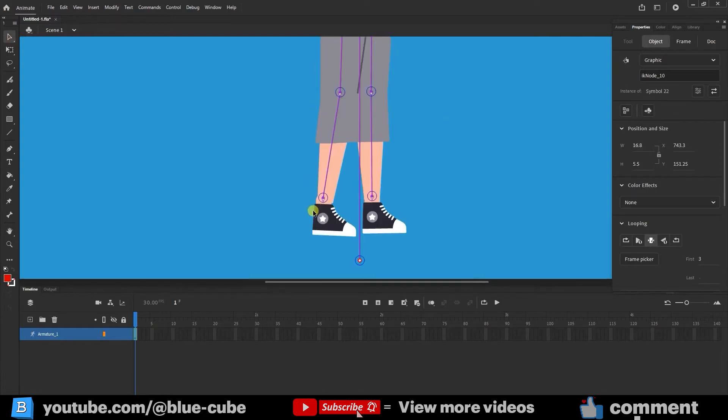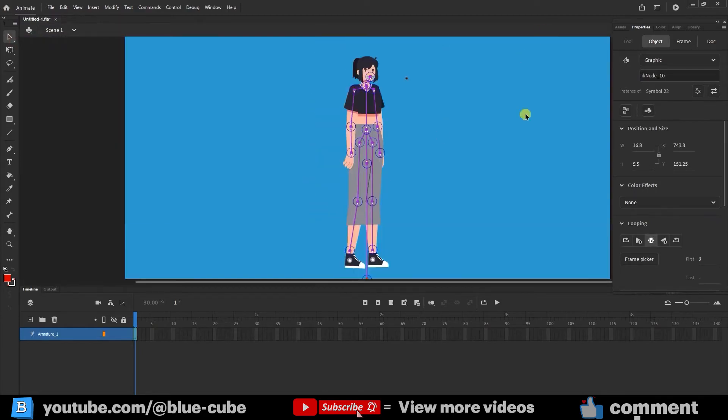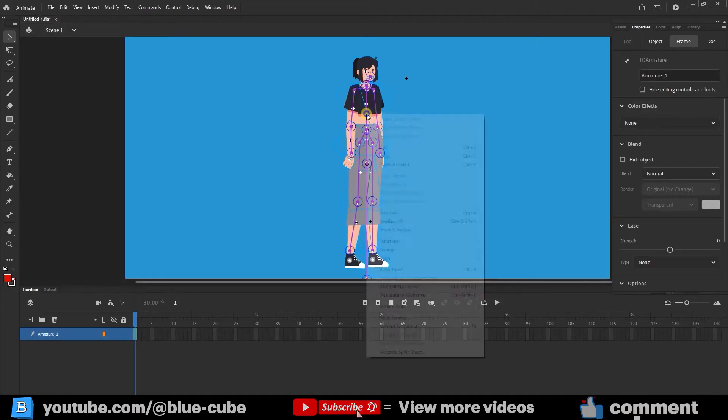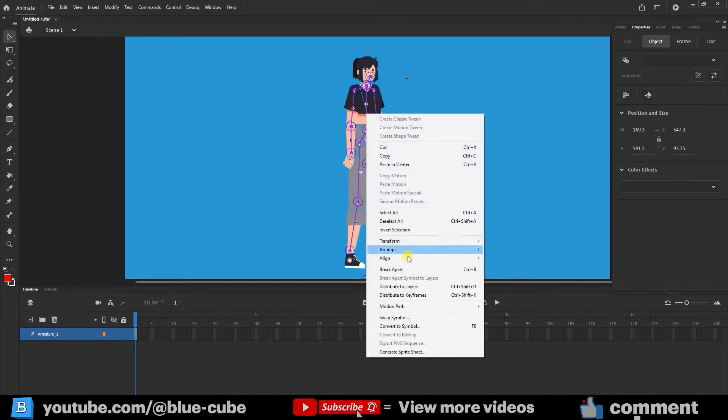Now the character is ready to walk. I select the armature layer, right-click on the character, and convert it to a symbol.